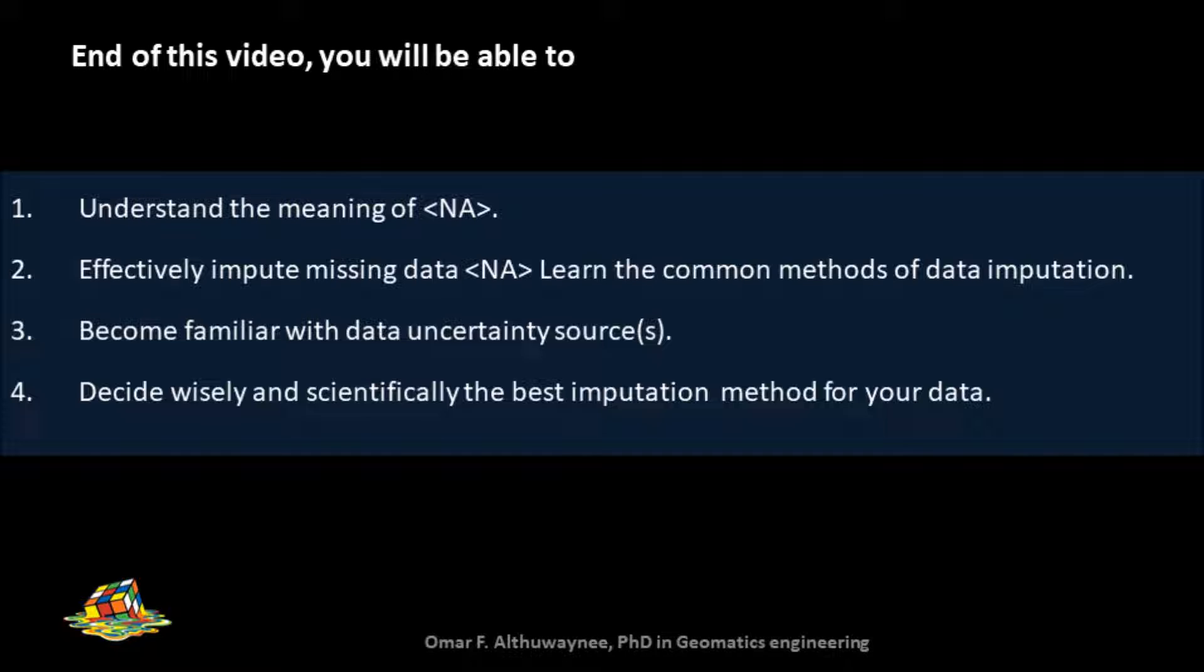At the end of this video, you will understand the meaning of NA or missing data in your dataset. Worth mentioning that this video is not only for GIS users, but is a general topic for most people who are working with data, statistical data, or attribute tables.